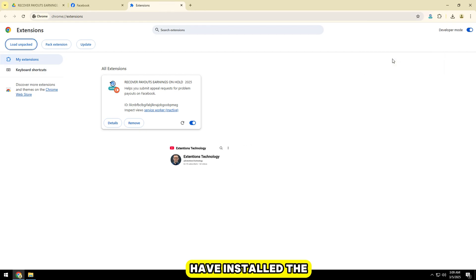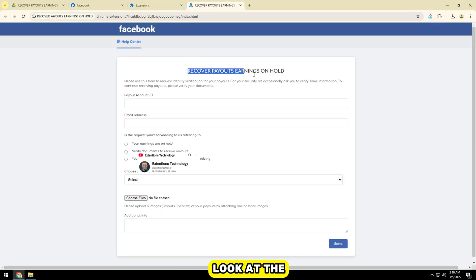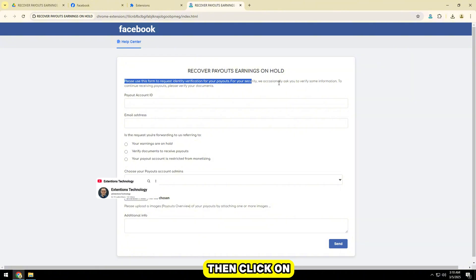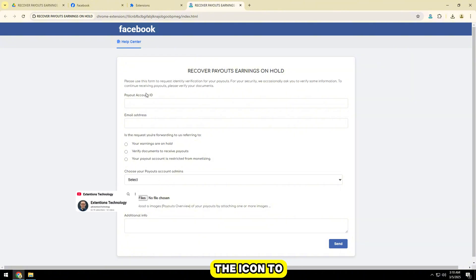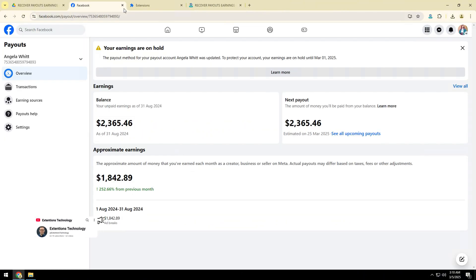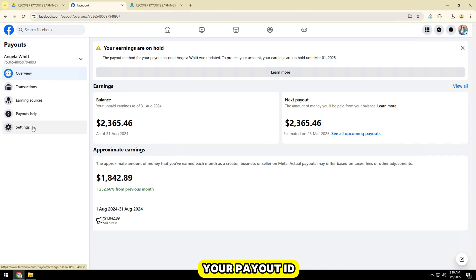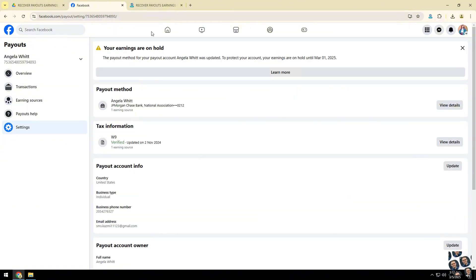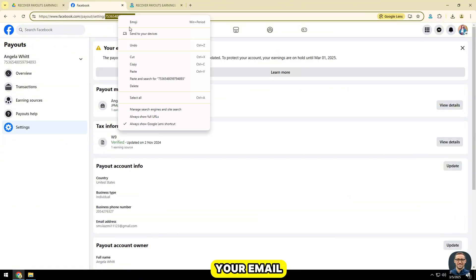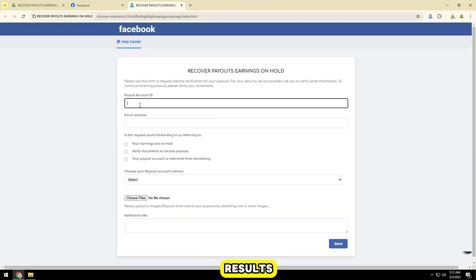Now that you have installed the extension, look at the top right corner of your screen, then click on the icon to start submitting your appeal. Please add the information now. Fill in your payout ID that is having problems. Next, fill in your email to receive notification results.